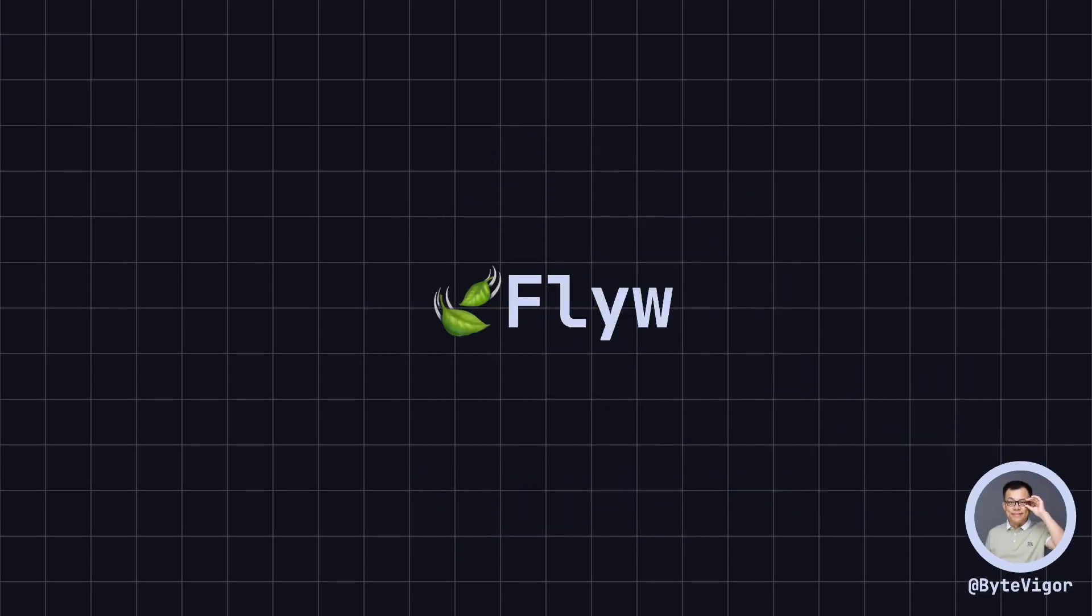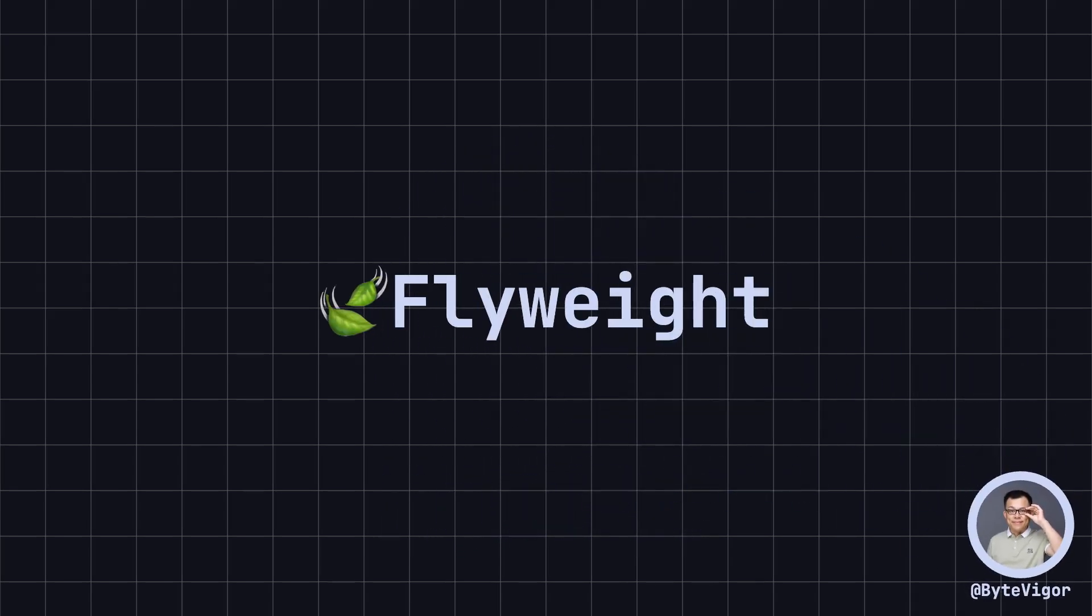Hello everyone, welcome back to ByteVigor. In software development, when we need a large number of similar objects, creating and storing each object separately can consume a lot of memory.